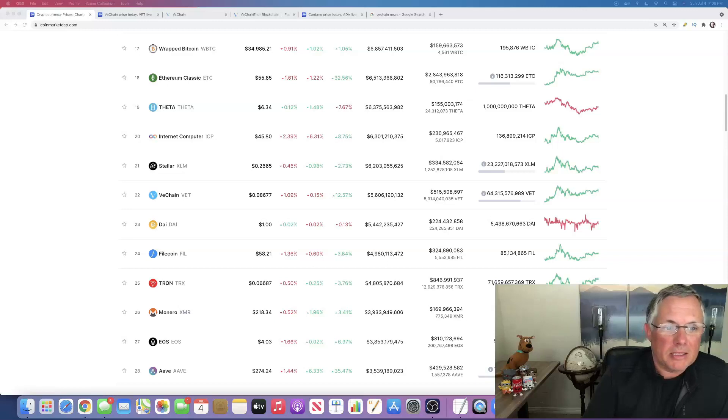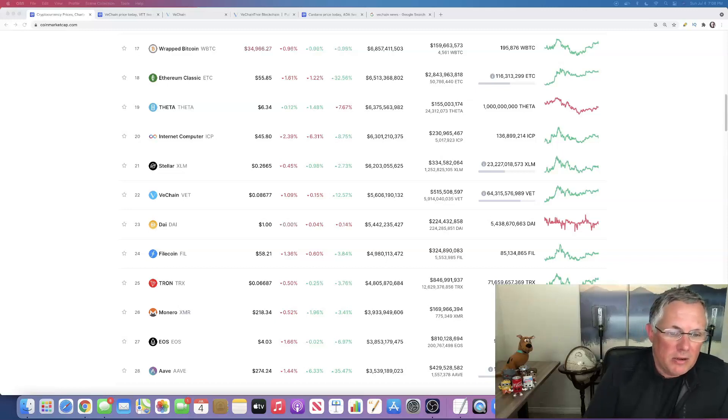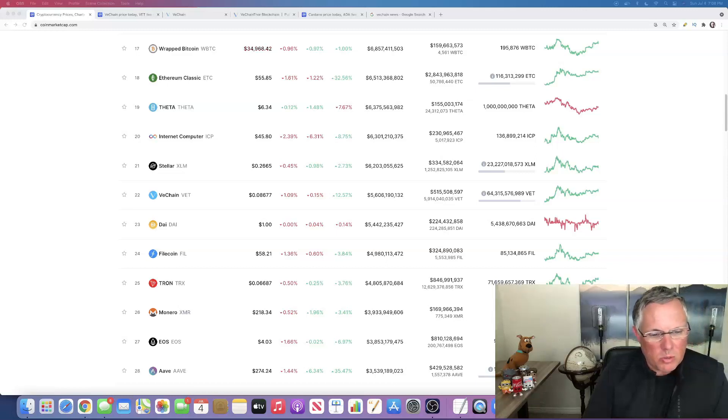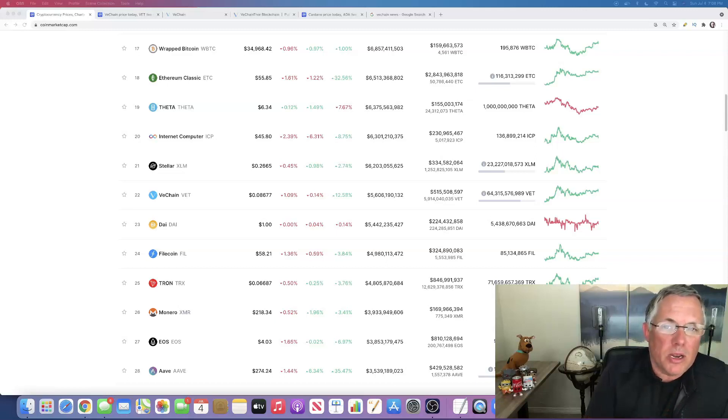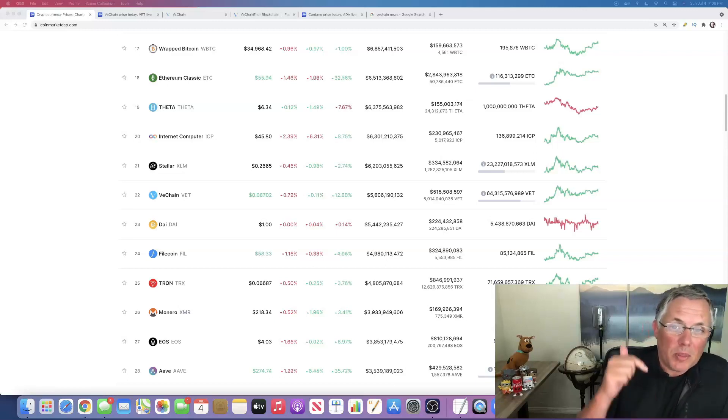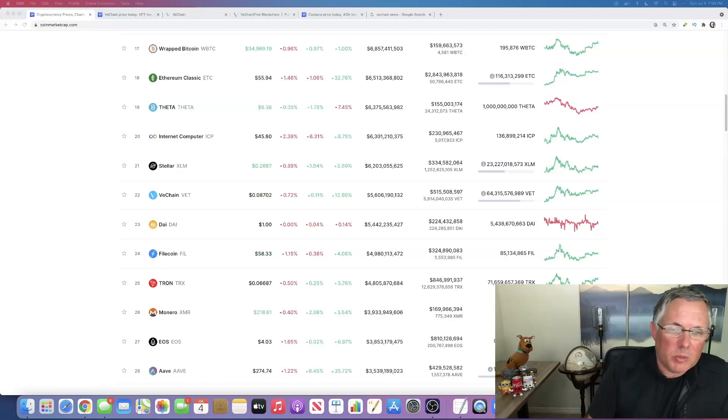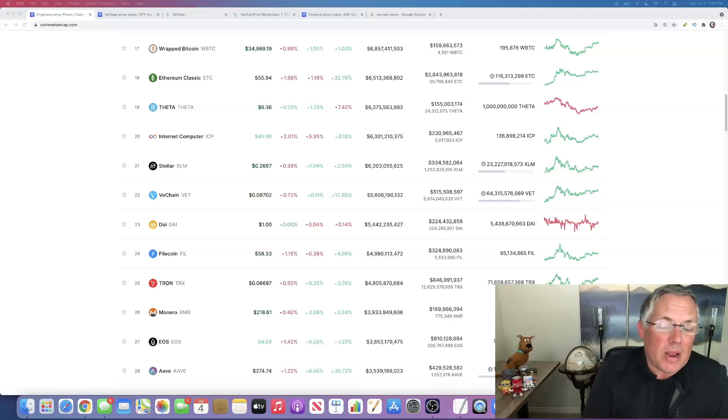It's on the screen that you see. There's a couple of them here: Ethereum Classic, Theta, ICP Stellar, VeChain, Filecoin, EOS, Aave. Which one of these cryptos on the screen is the one that I'm going to talk about in this video? Drop in the comments below. Let me see if you guys guess it right.